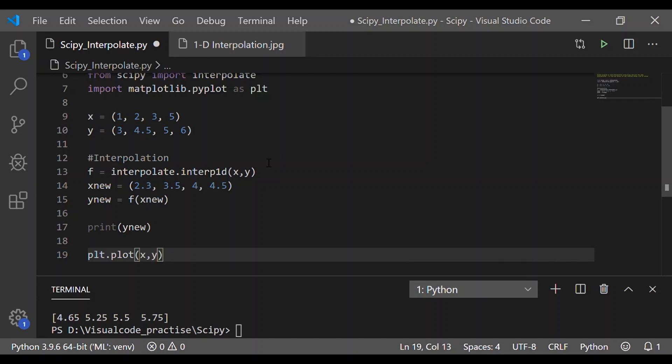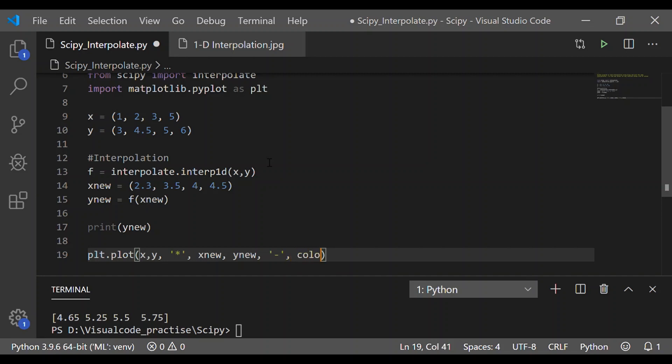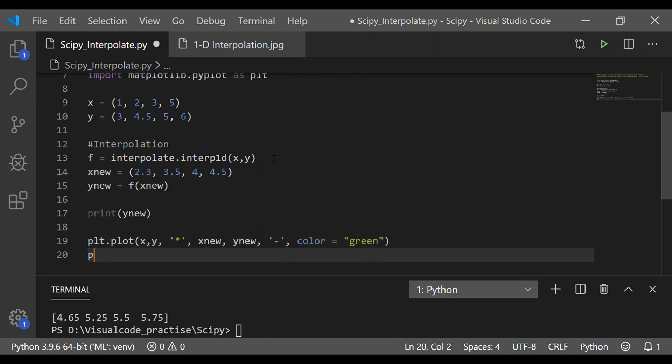First, let me pass the x and y which are the known values, two known values. Let me indicate those values as star in the plot and next parameter is let us consider xnew and ynew which are the new values based on the x and y value. They will be indicated as hyphen and we will give green as the color.